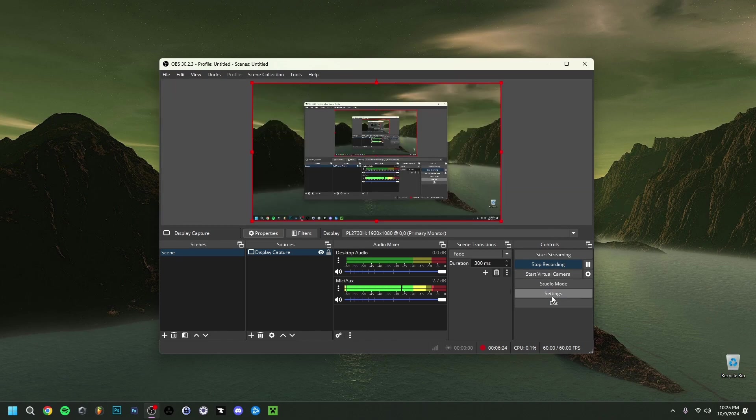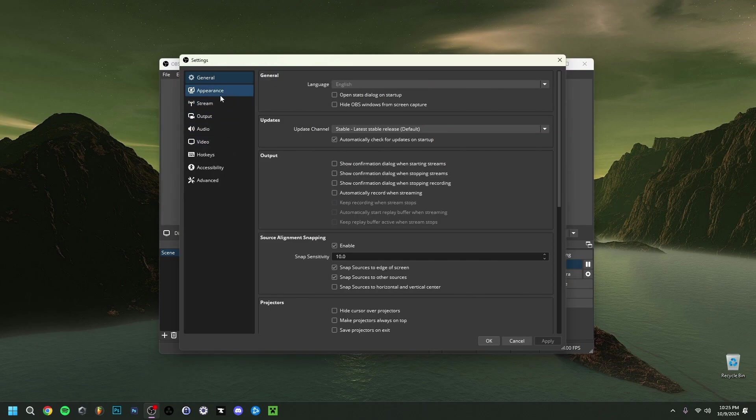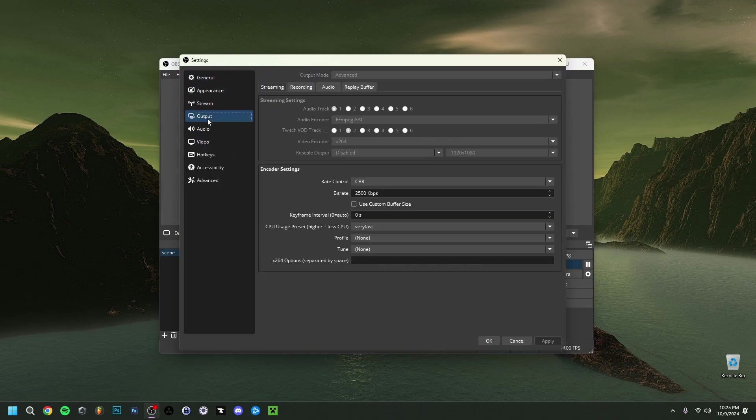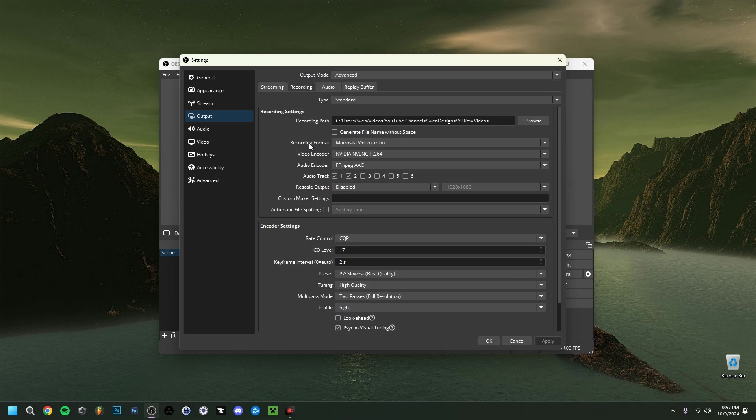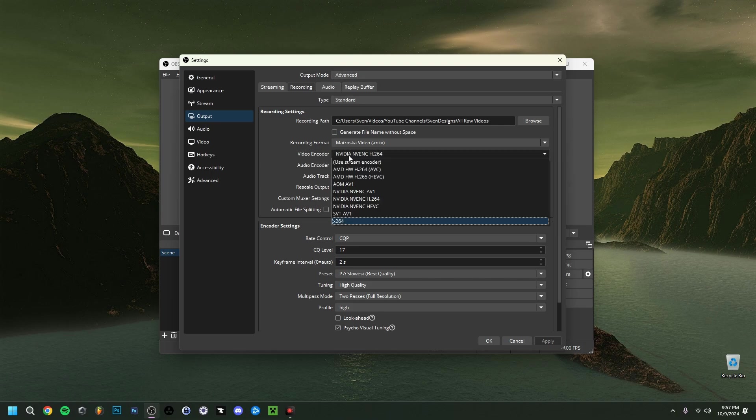Now if you actually go here into the settings and we're gonna go here to output and go here to recording. Now don't worry this works for streaming and for recording as well. You first of all up here want to make sure that output mode is on advanced. Then want to go down here and go to video encoder. Now if you have a graphics card that's supported just always choose your graphics card. Don't even hesitate just choose your graphics card.